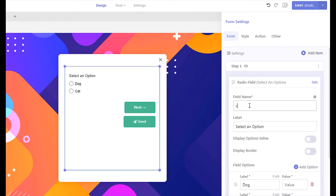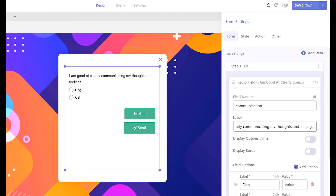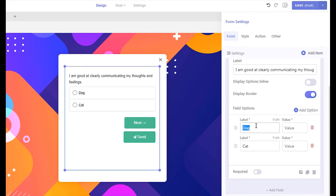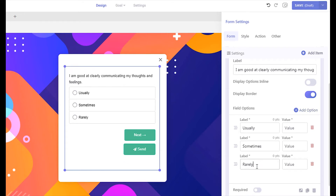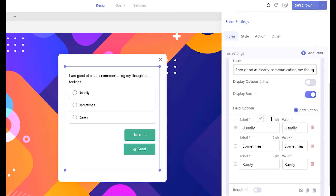Give your field a name. Then write down your quiz question in the field label. From the field options section, you can add predefined answers for visitors to select. Now to distribute points for each option of this field, click the points text visible above each option. Write down how many points you want visitors to achieve when they select this option. Distribute the points the same way for all the options of this field.